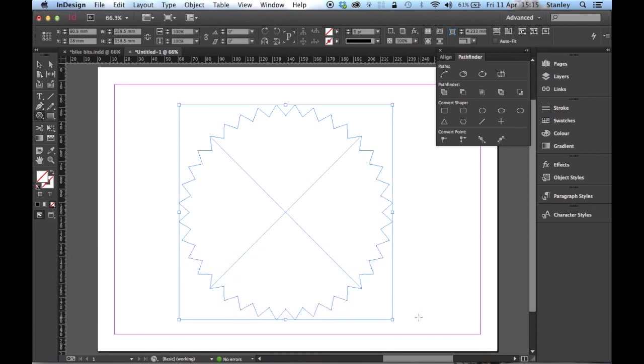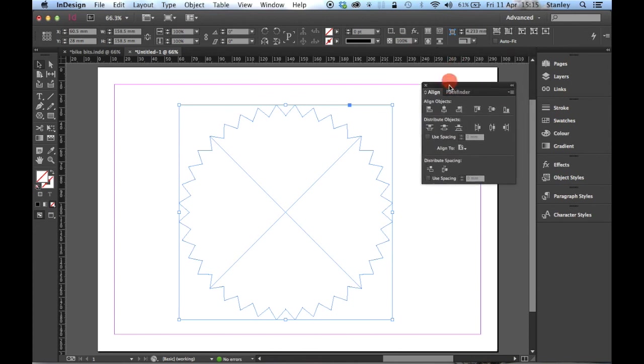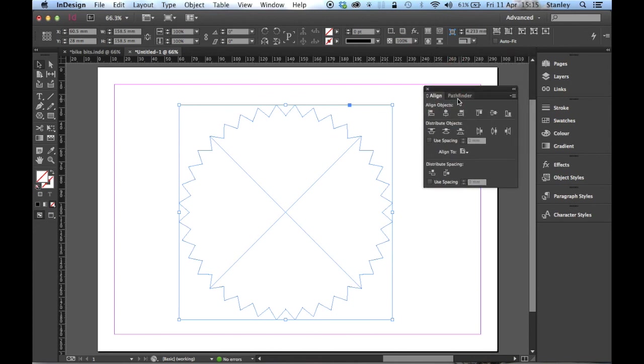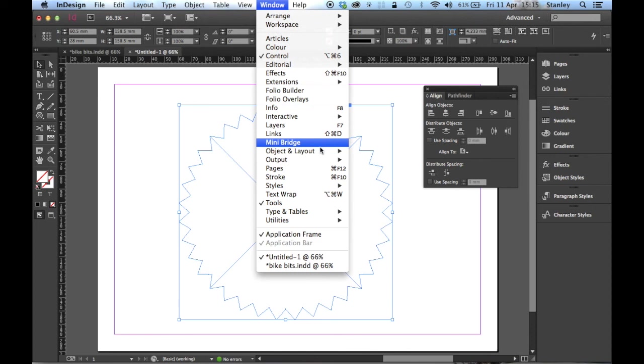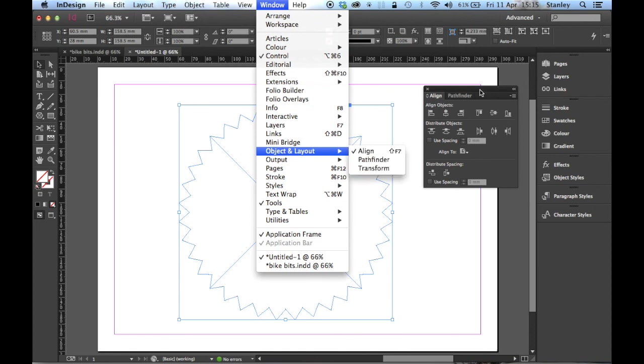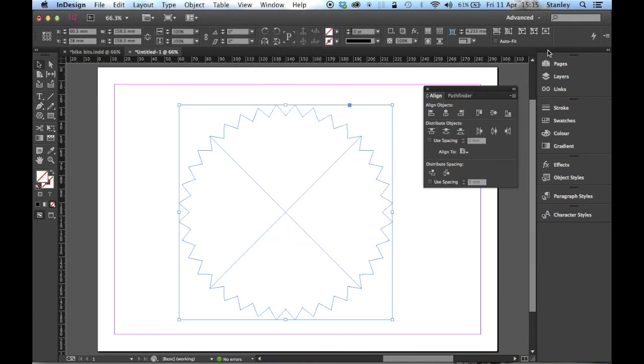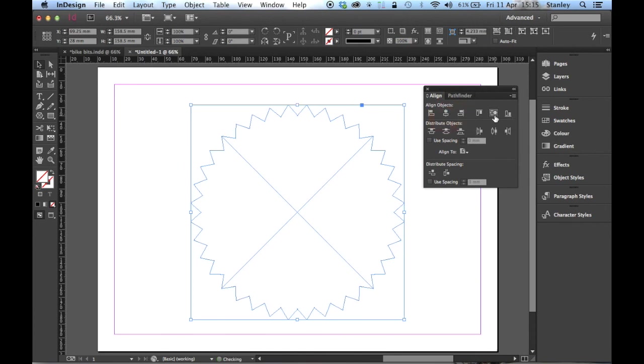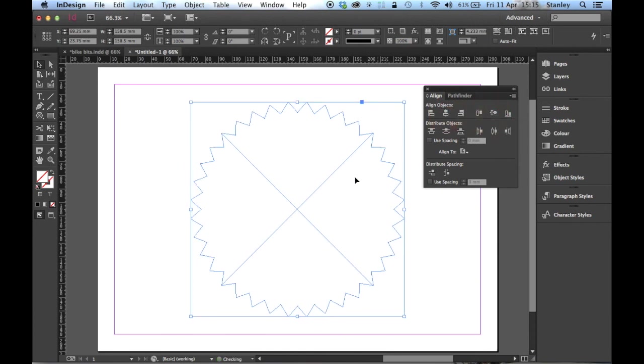I'm going to hit the V key or click on the selection tool. Leave the object selected and click on the align panel. The align panel should be tabbed with the pathfinder. If it's not, remember it's Window, Object and Layout, Align. I'm just going to align this horizontally and vertically so I know it's in the center of my page. Excellent.